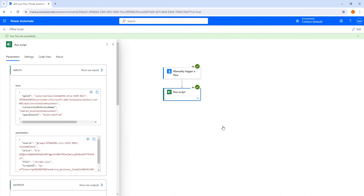Now, if we observe the difference: in the old designer for Cloud Flows, without saving we can go ahead and test it, and at the end of testing we get the option to Save and Test. But in the new designer, without saving we cannot test the Cloud Flow. That is the key difference between the old designer and the new designer for Cloud Flows.